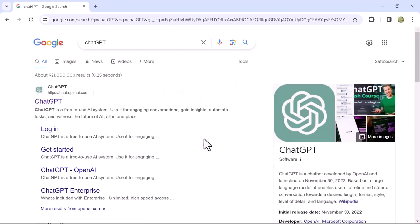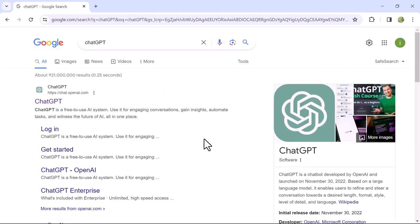The first website in the search results is the official ChatGPT site. Click on the web link to open it.